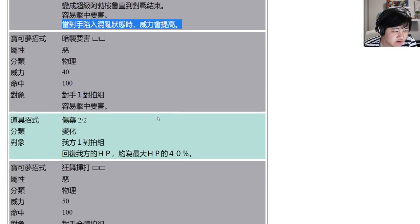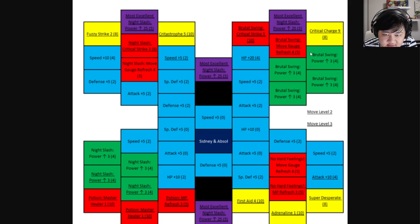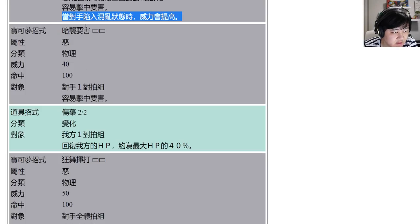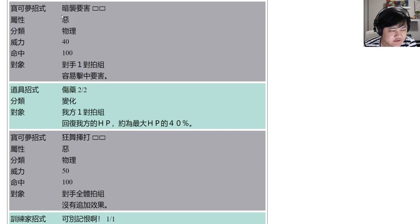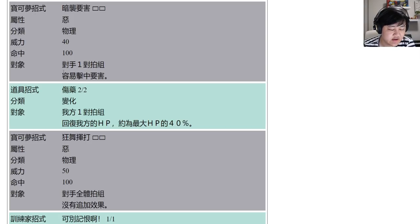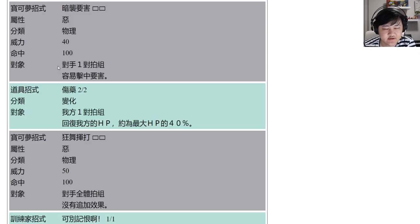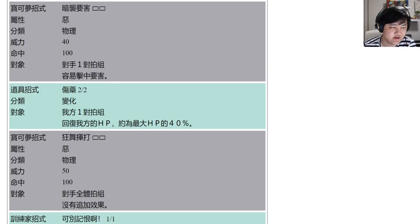Your first move is Night Slash. Night Slash is 2 gauges, 40 base power, physical dark, and that has a chance to crit, which is 50% chance, or extra plus one innate crit.